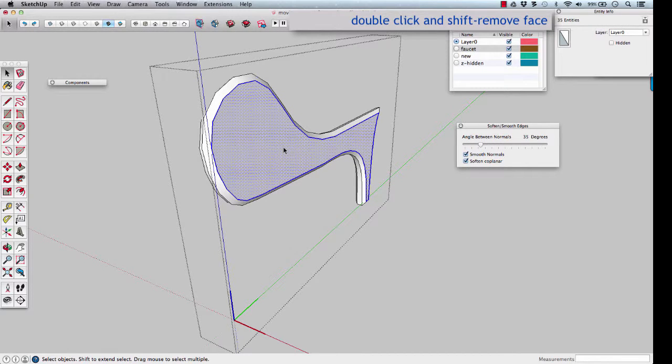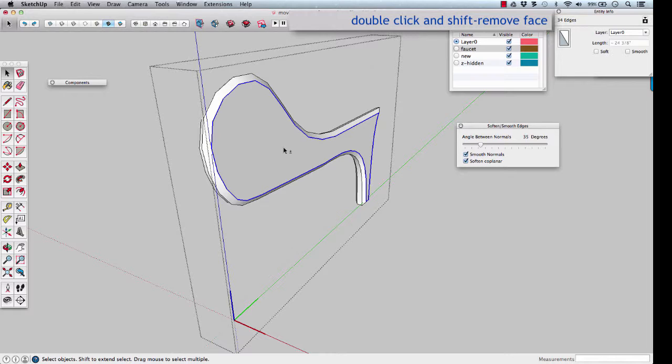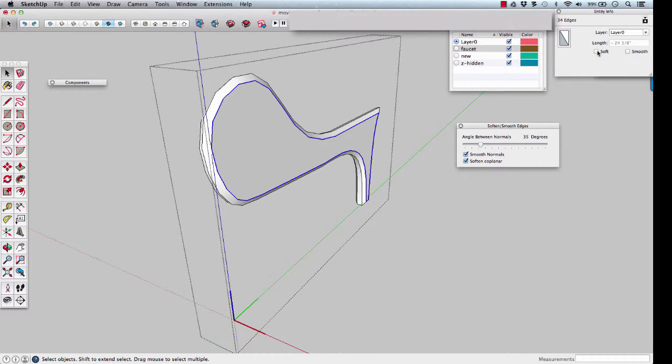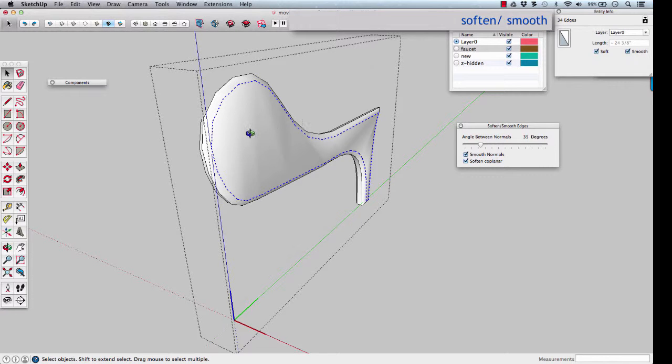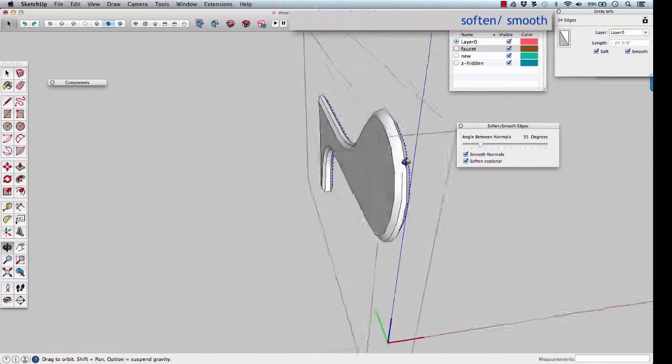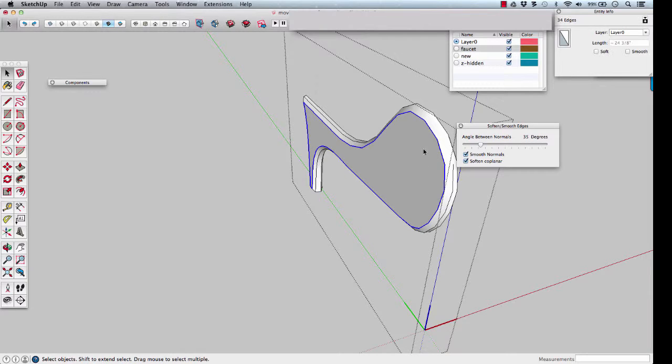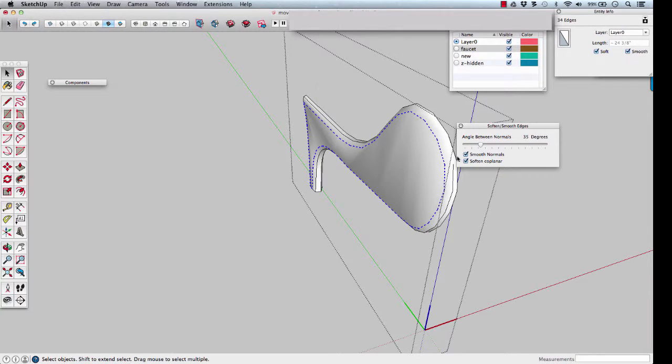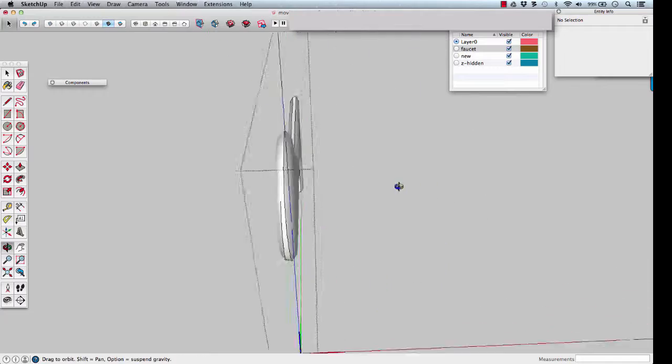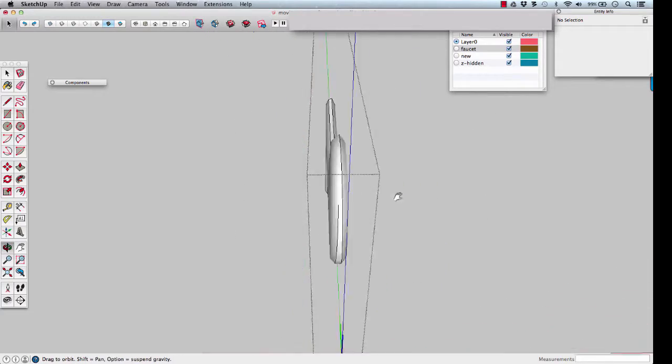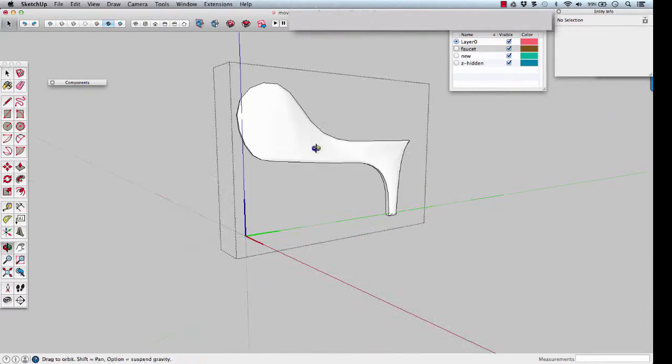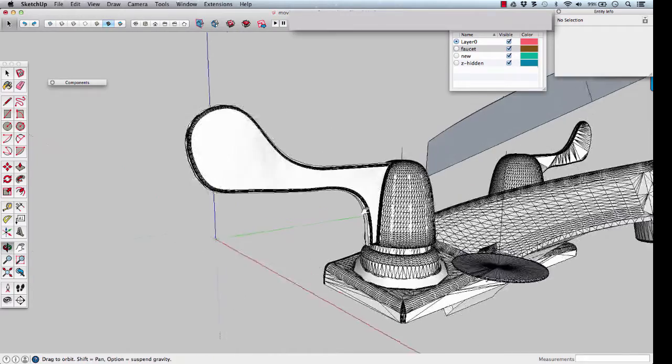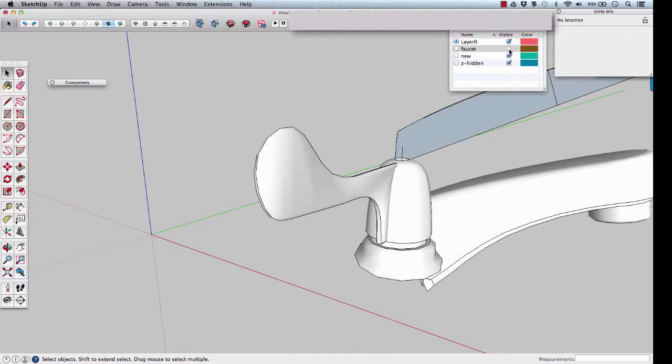Double click on the surface, hold shift, remove that face. Go up to entity info and soften and smooth those edges. Double click, remove, soften and smooth. And we're left with a pretty nice representation of the handle.